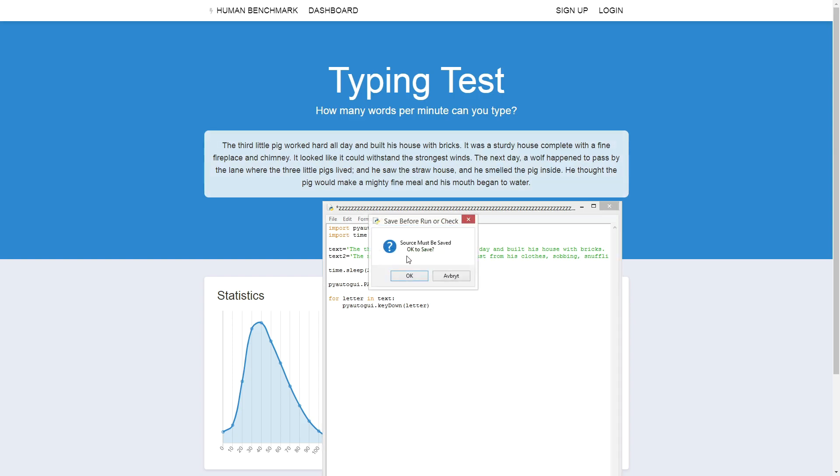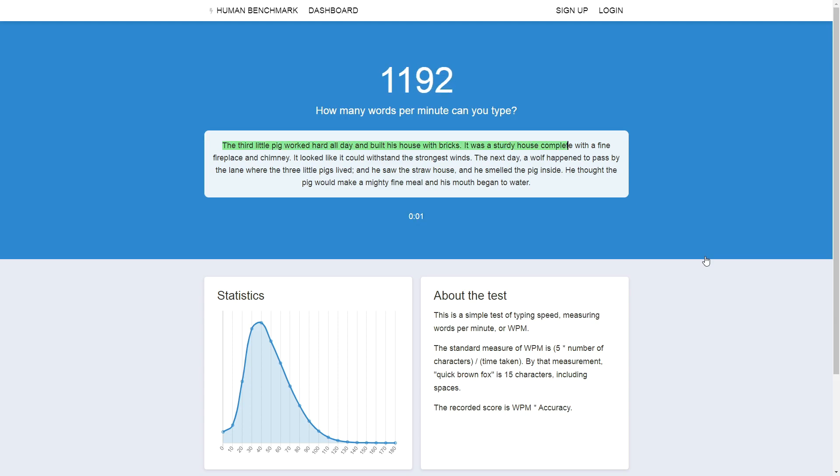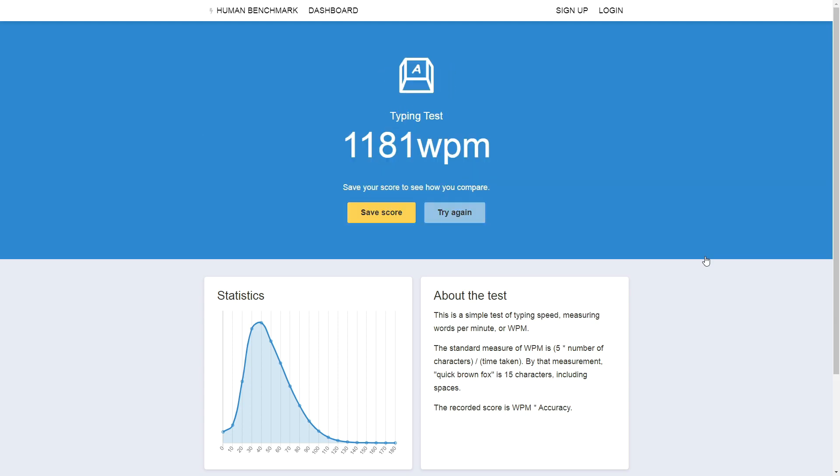So, let's retry. 1181, that's pretty good, but I still think we can do it way, way better.